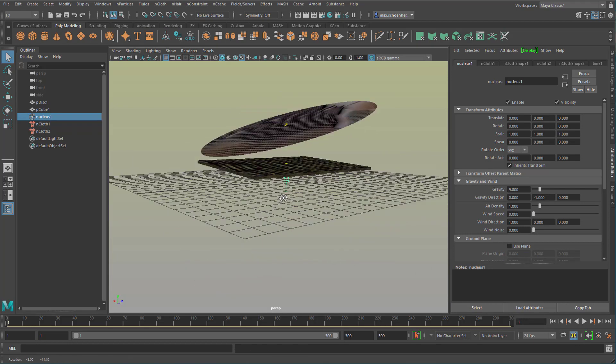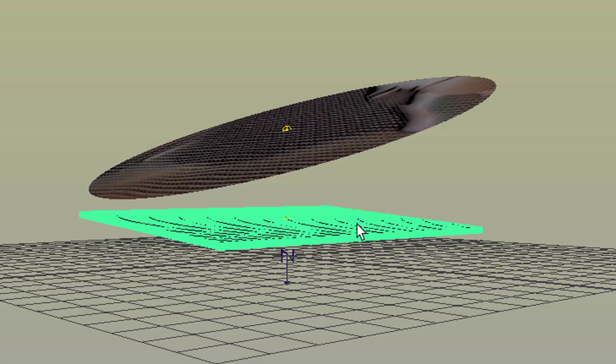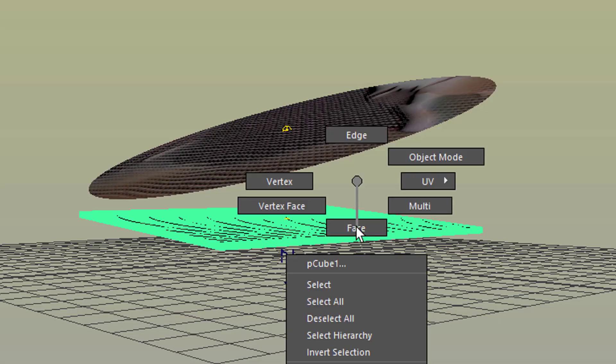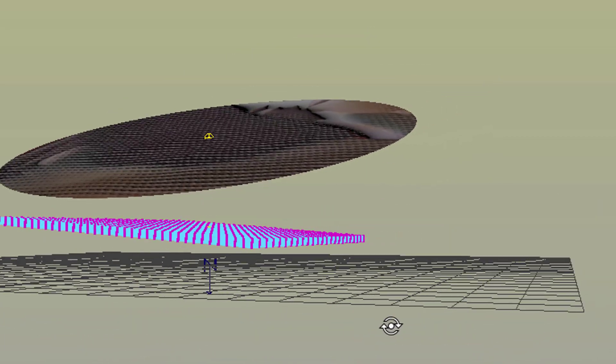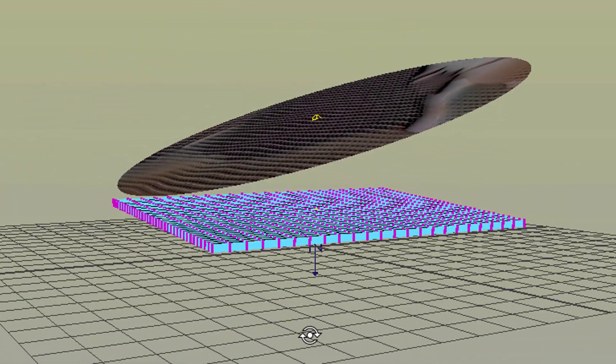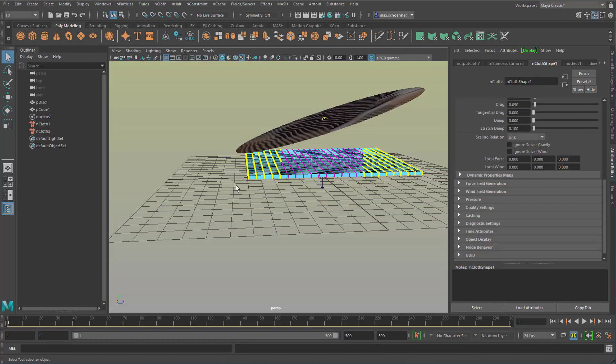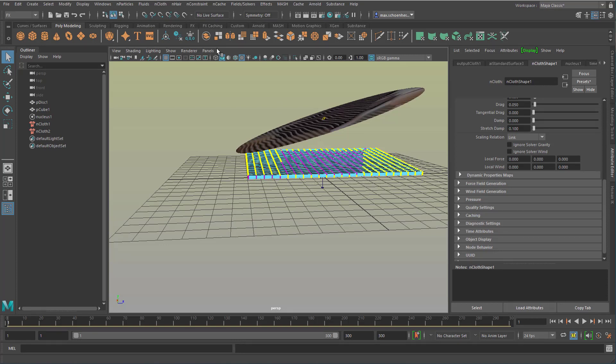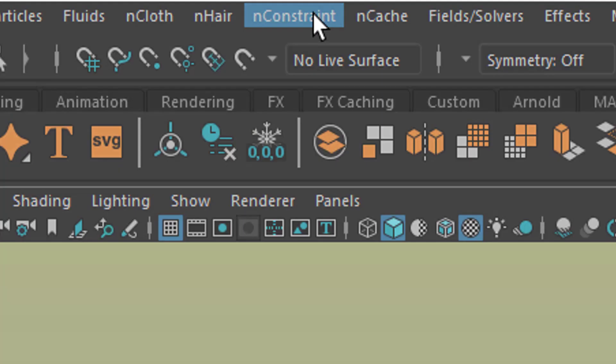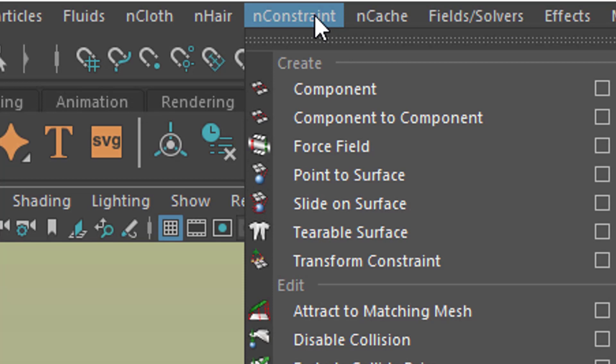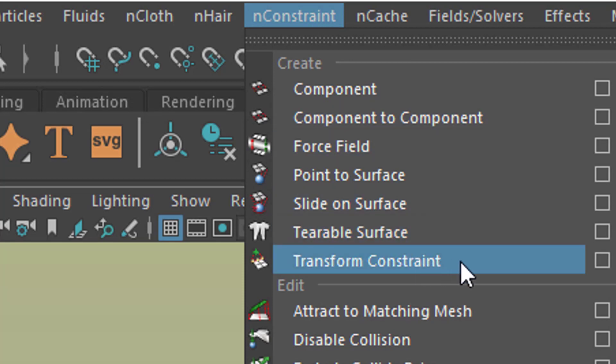That's why we go back to the very beginning here and select the lower one and the vertices with the right mouse button and just select those here and a few at the back. Now go to nConstraint and I create a transform constraint.